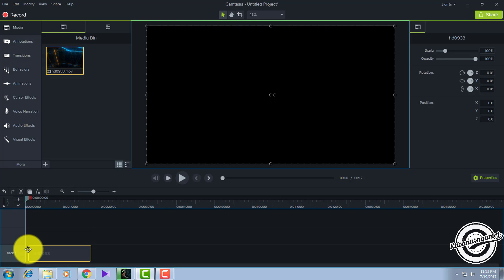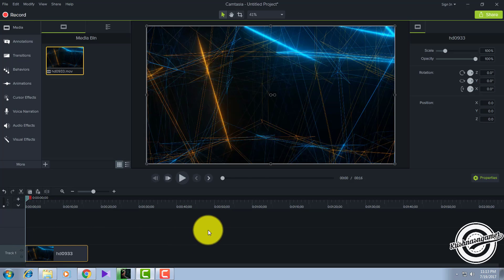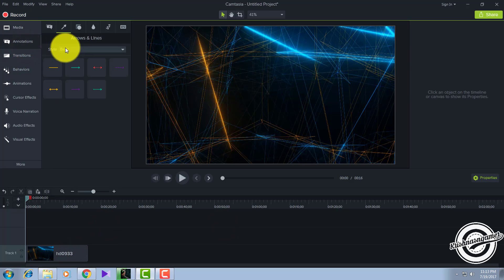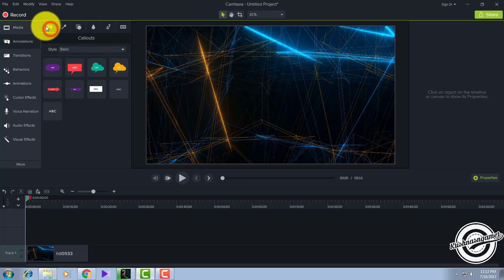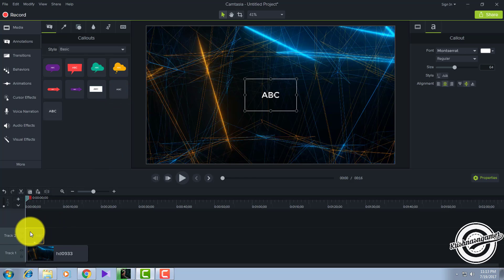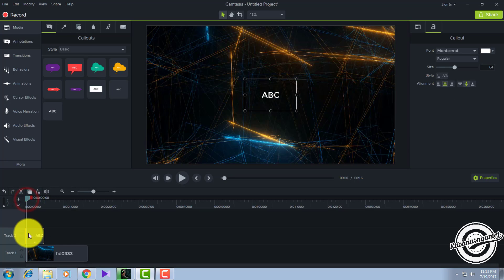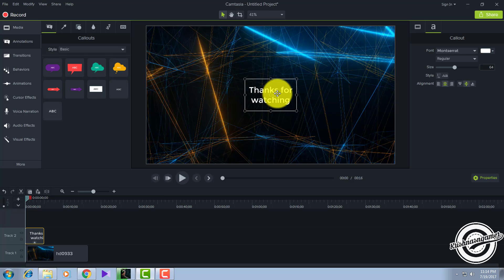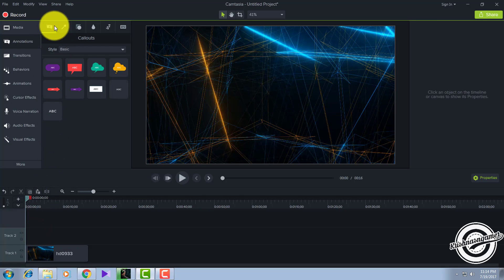Drag that one to your timeline on track one. After doing that, go to animations and click on callouts, select the text callout, and drag that one below. After doing this, you have to edit the text.